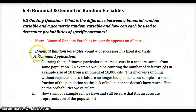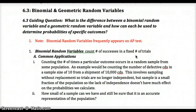The binomial random variable counts the number of successes in a fixed number of trials. For example, counting the number of defective CDs from a shipment in a sample size of 10 from a shipment of 10,000 CDs. When sampling without replacement, the trials aren't truly independent — each pull changes the probability slightly — but only so slightly that we can act as if they're independent.